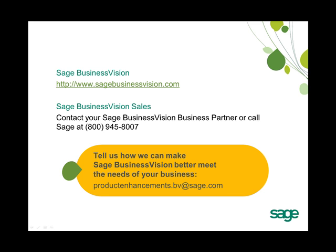And as always, we would like to know how we can make Sage Business Vision better meet the needs of your business. If you have new feature ideas, please send us an email at productenhancements.bv at sage.com.